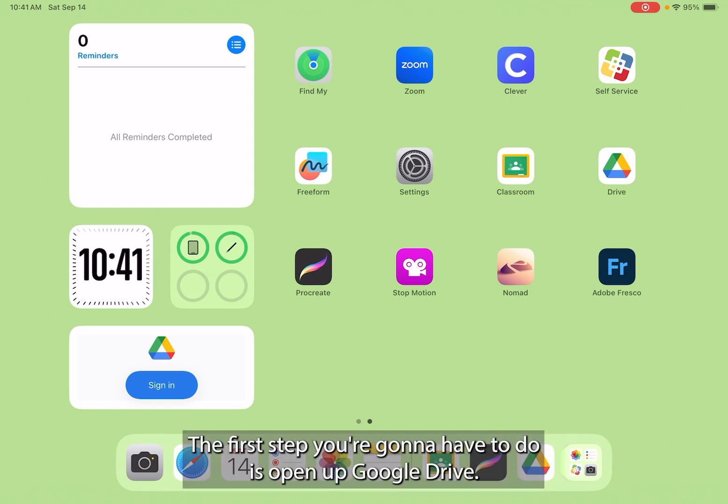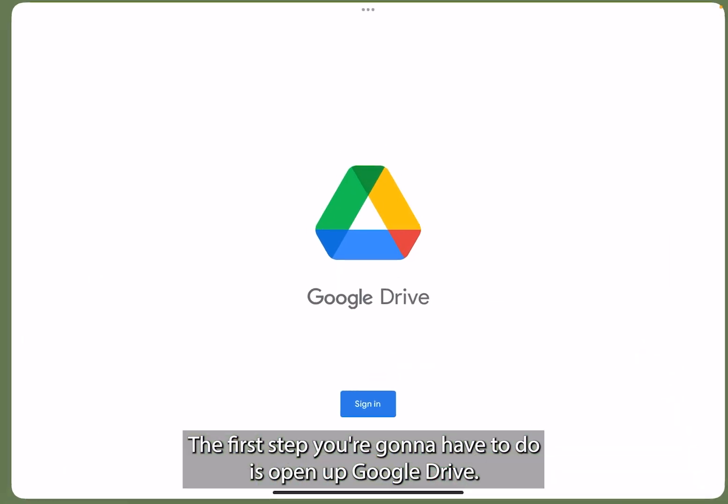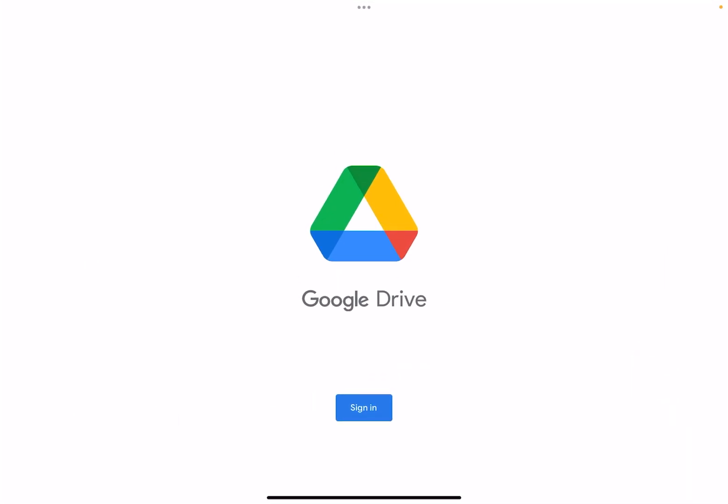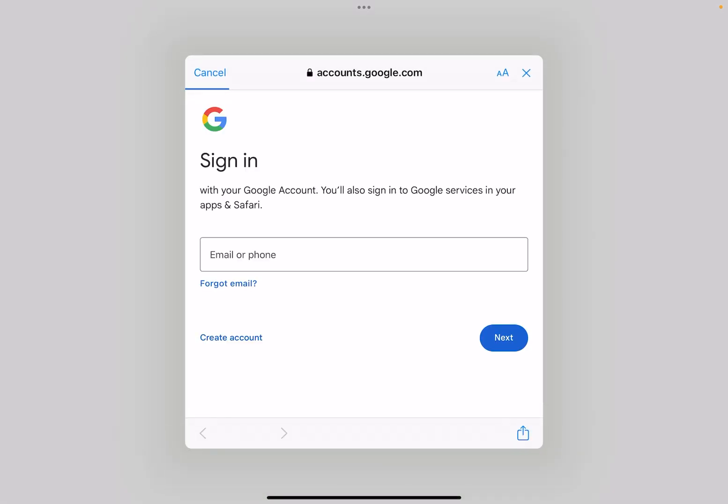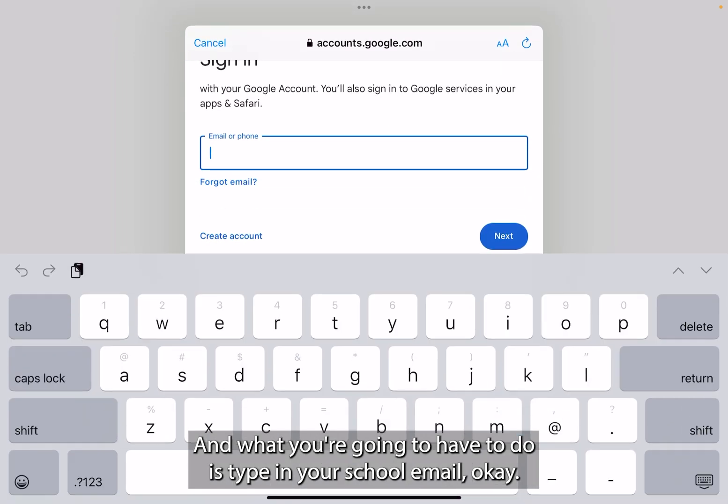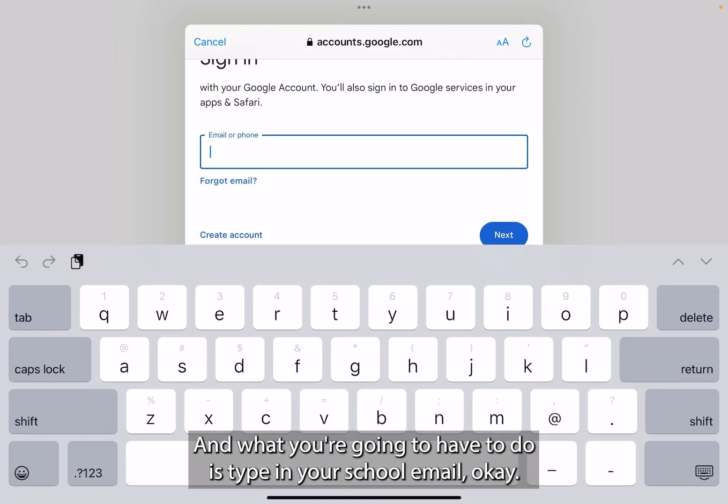The first step you're gonna have to do is open up Google Drive. Once you're in Google Drive, you have to sign in. You can press continue and what you're going to have to do is type in your school email.